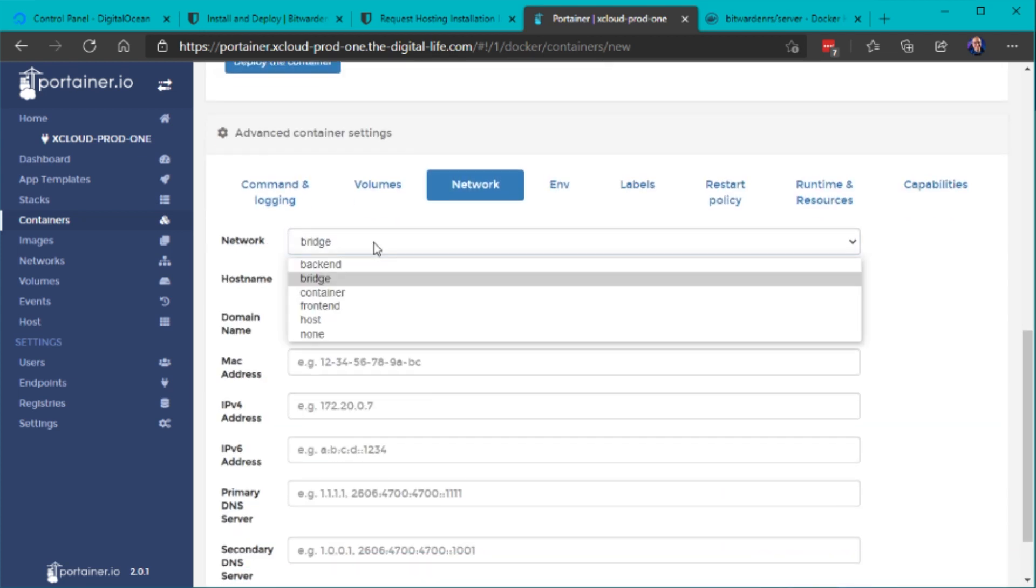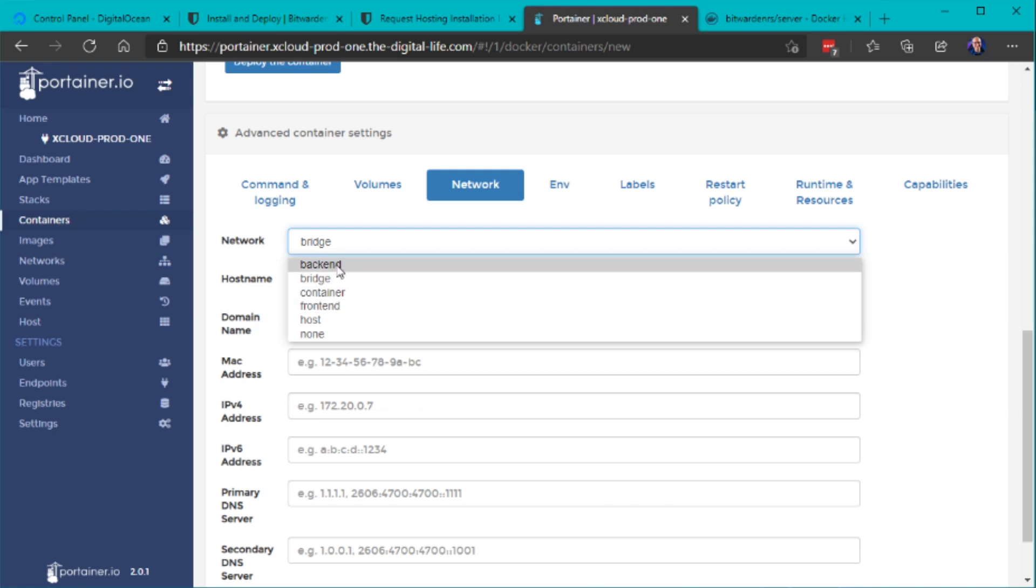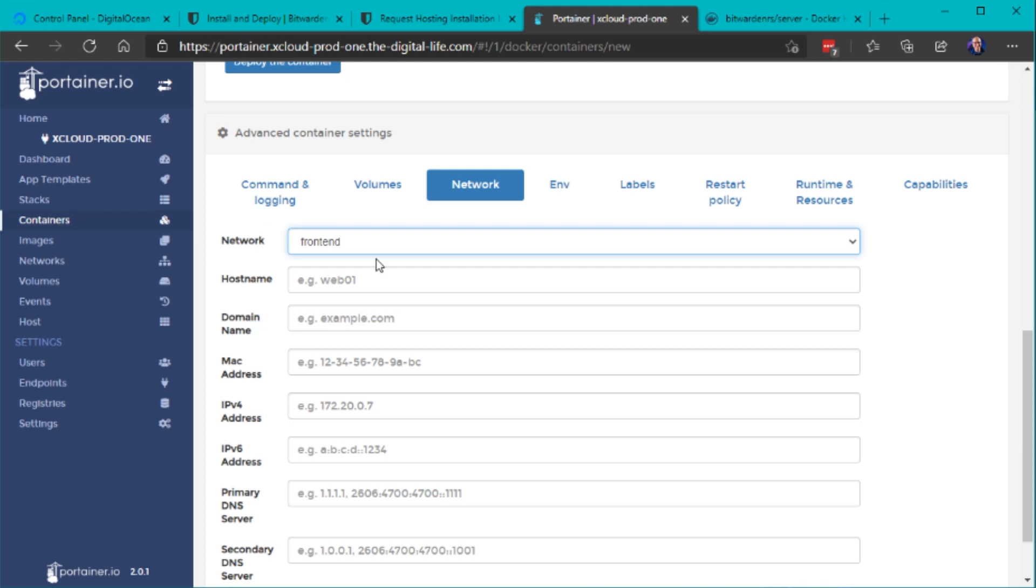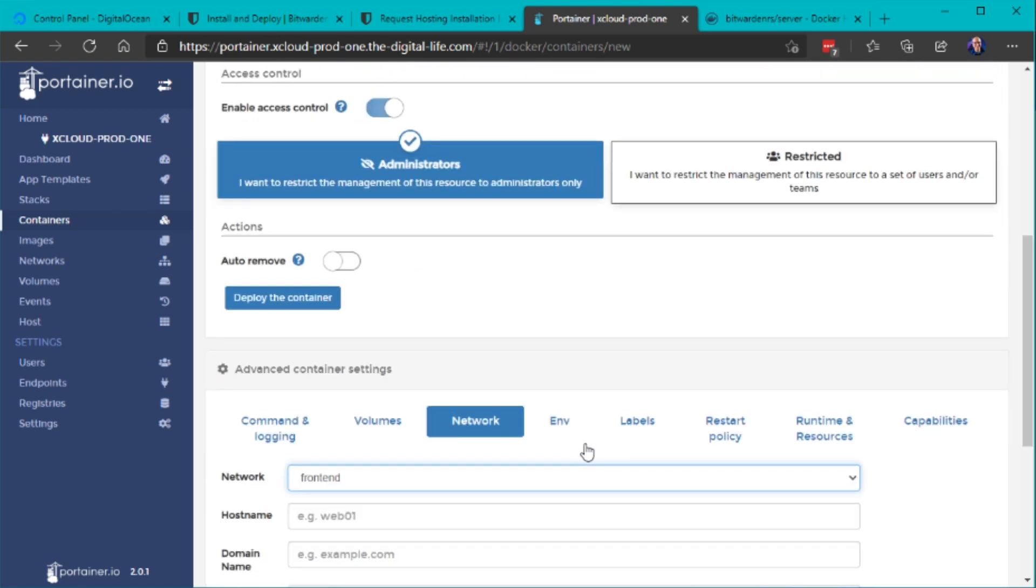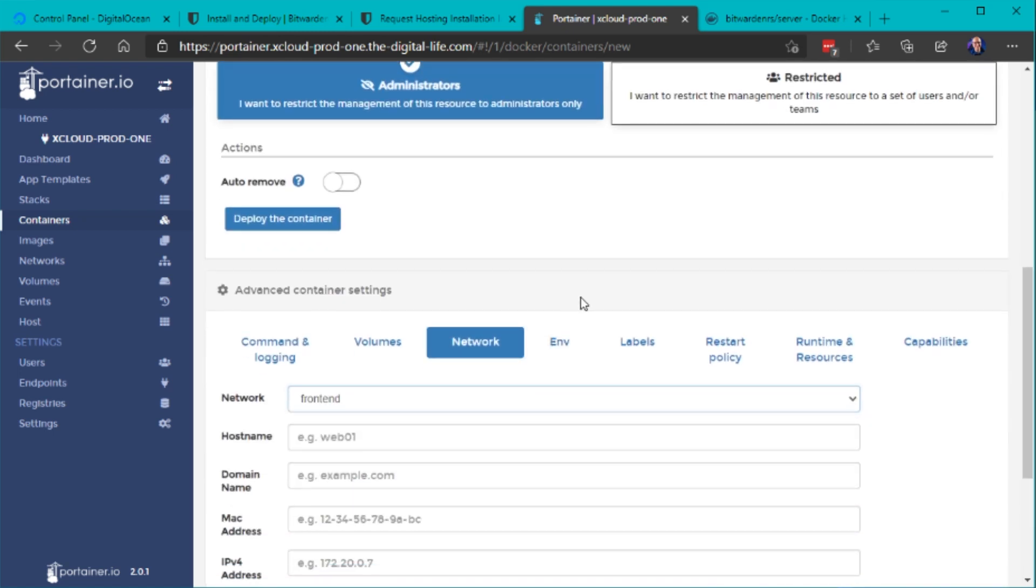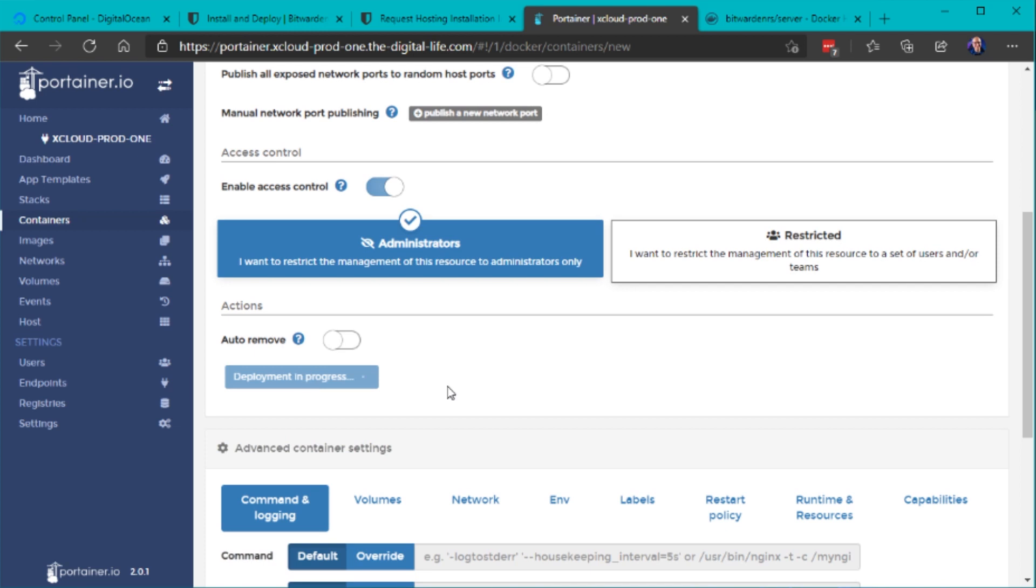And because we also need to expose it with a reverse proxy I want to attach this container to the front-end network where my nginx proxy manager is already connected and installed. Therefore I also don't expose this container with any ports directly because that should be done by the reverse proxy and the container should not be accessible directly because it's not encrypted and secured via https. Let's also change the restart policy to always and then deploy the container.